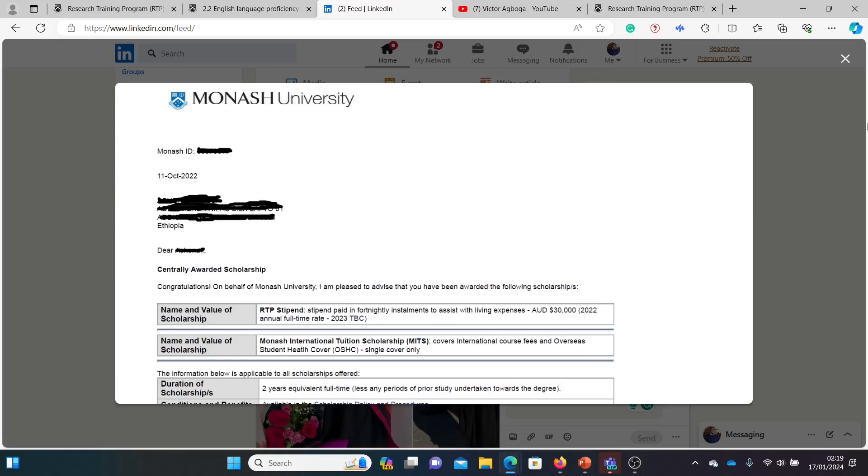Hello guys, today we are in Australia and take a look at this offer at Monash University won by a subscriber from this YouTube channel about a year or two years ago. The date is actually quite there, 11th of October 2022, and the person started I believe in 2023.